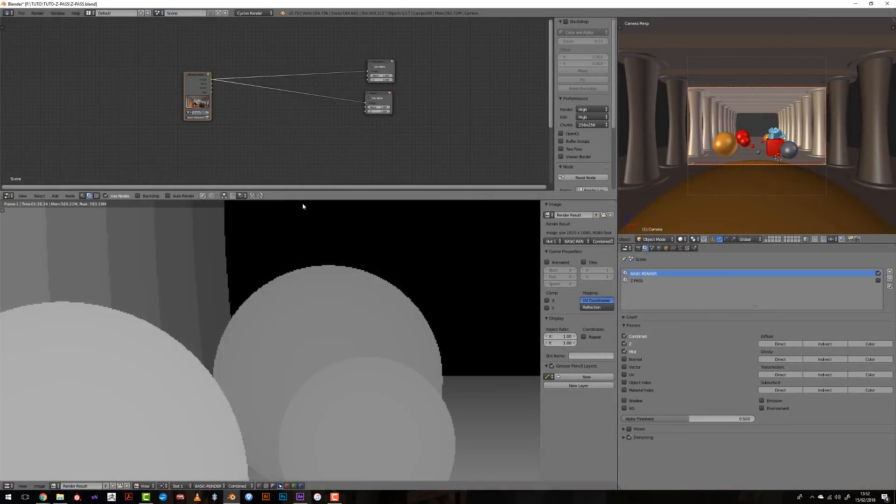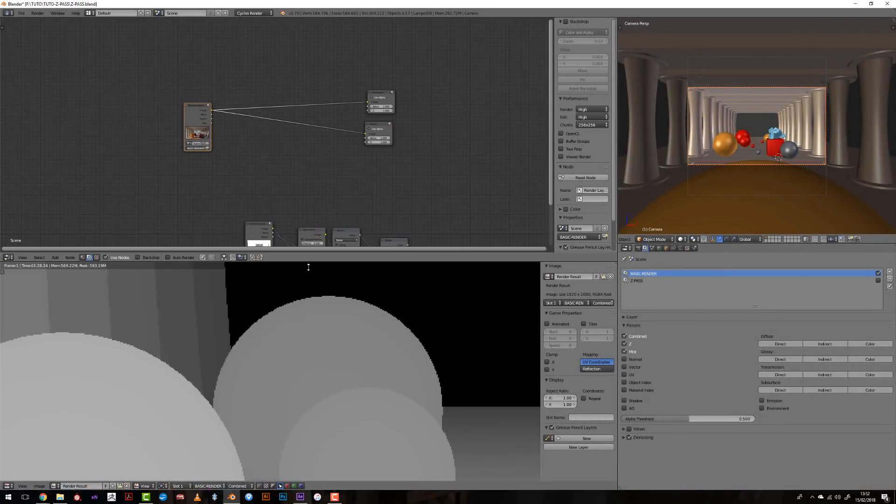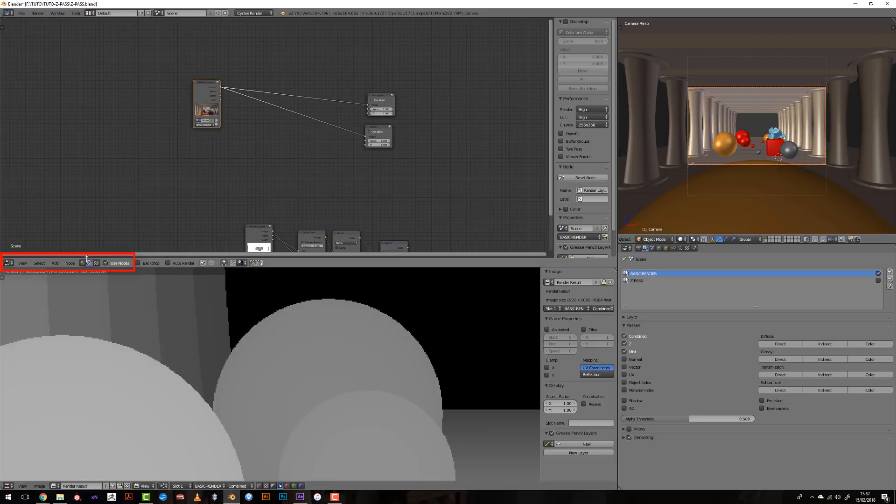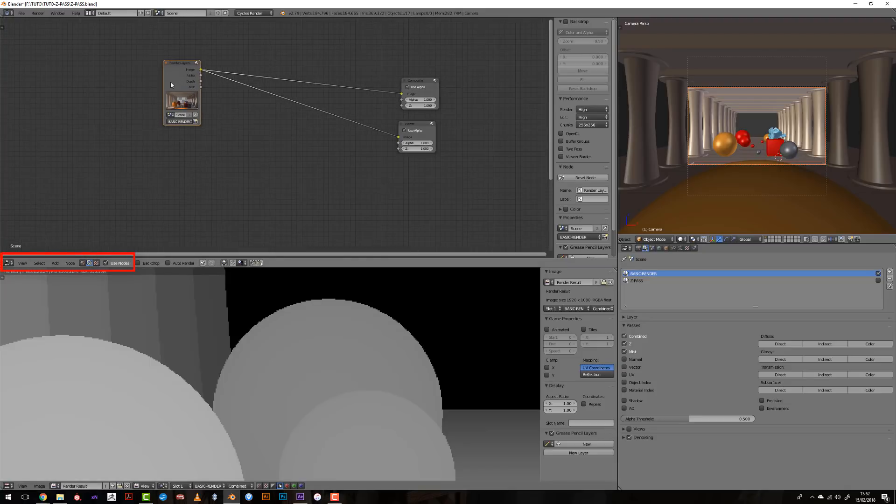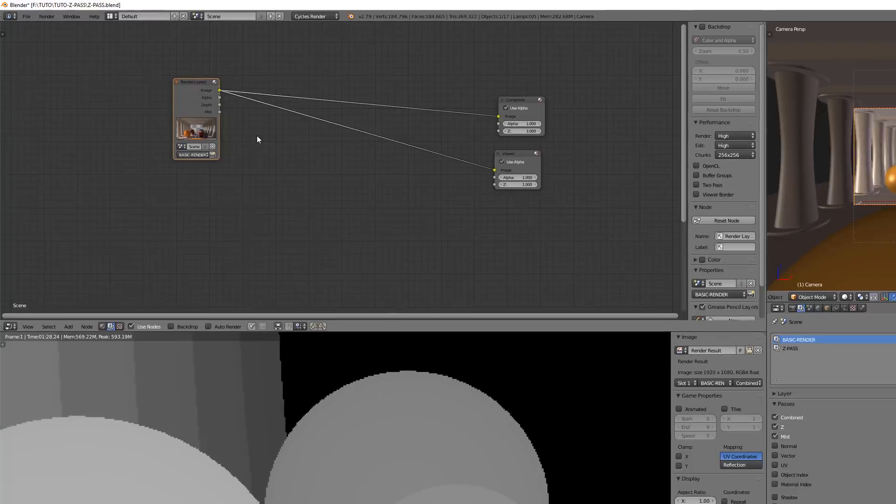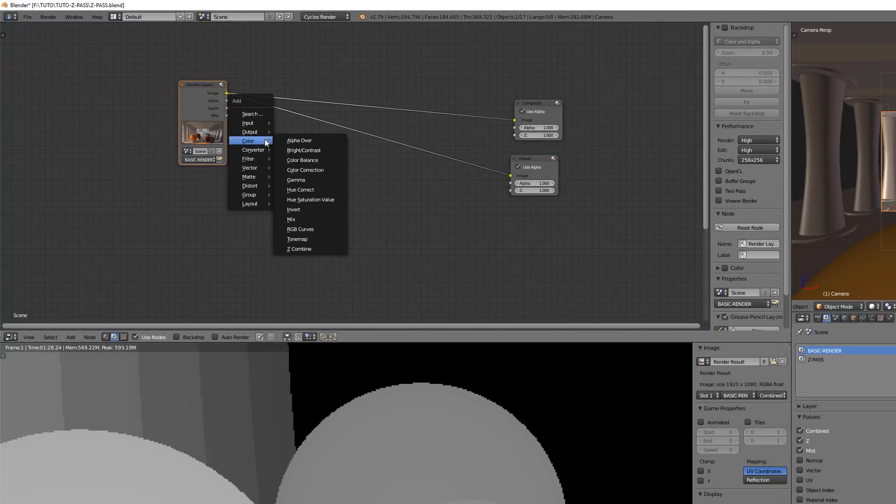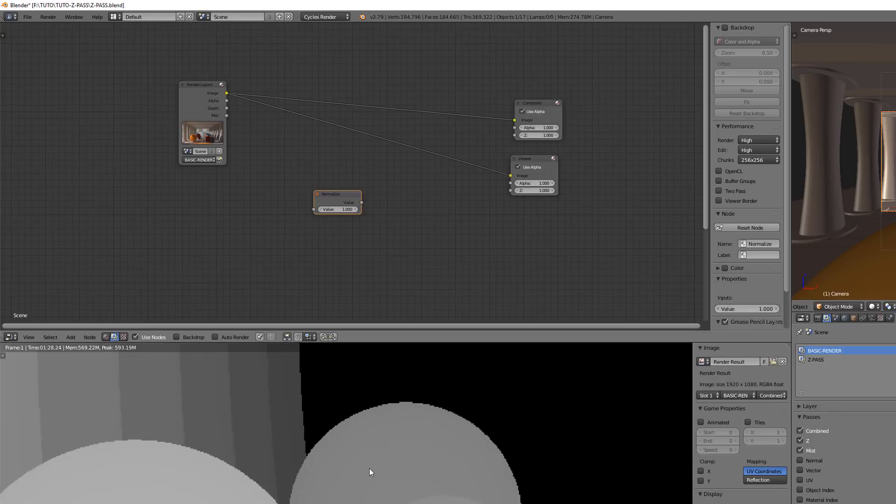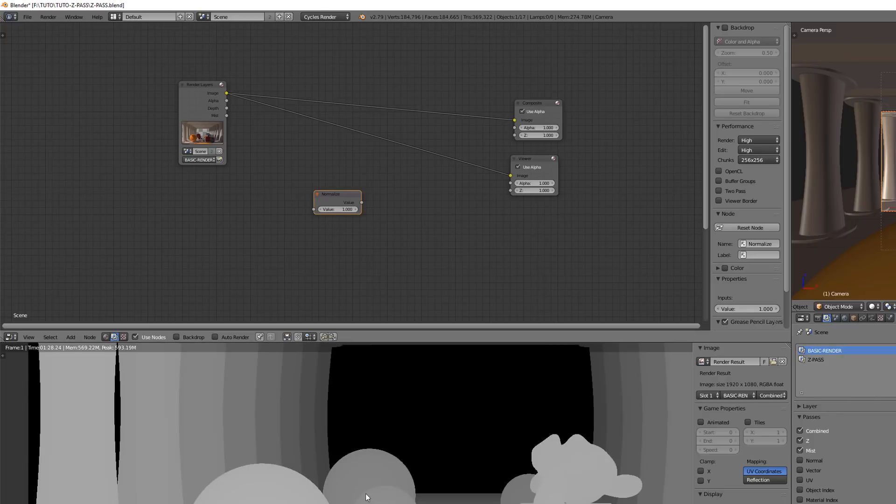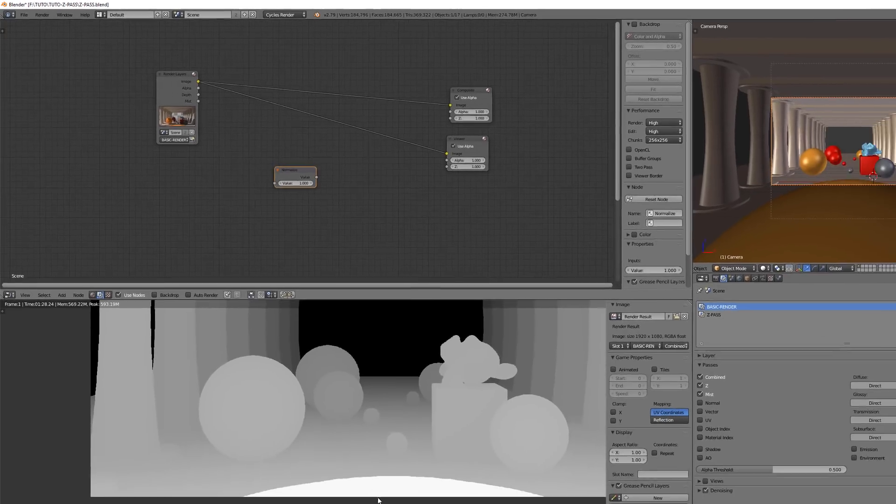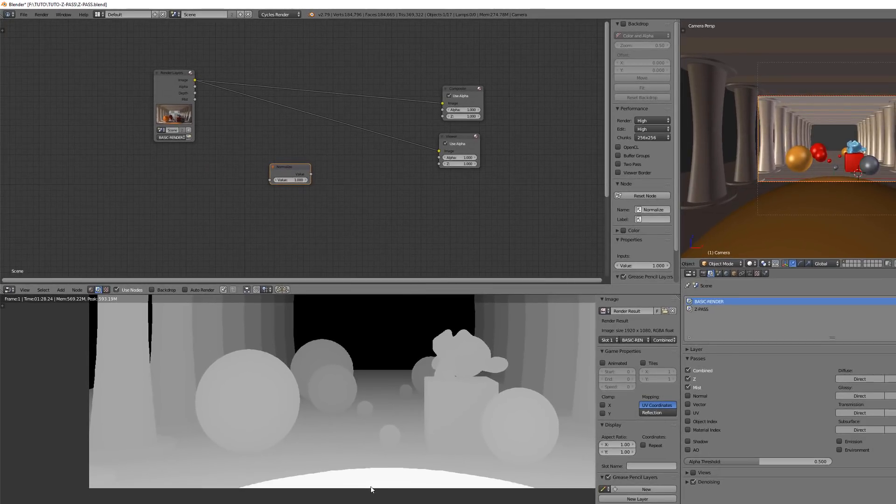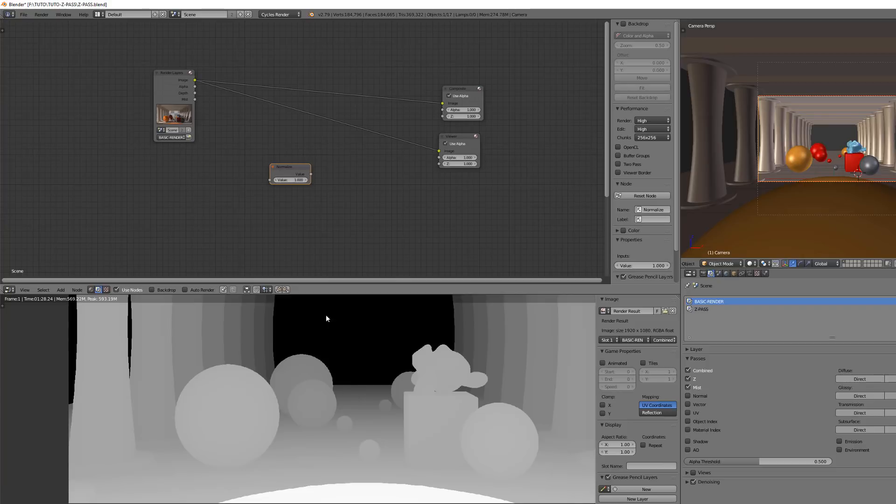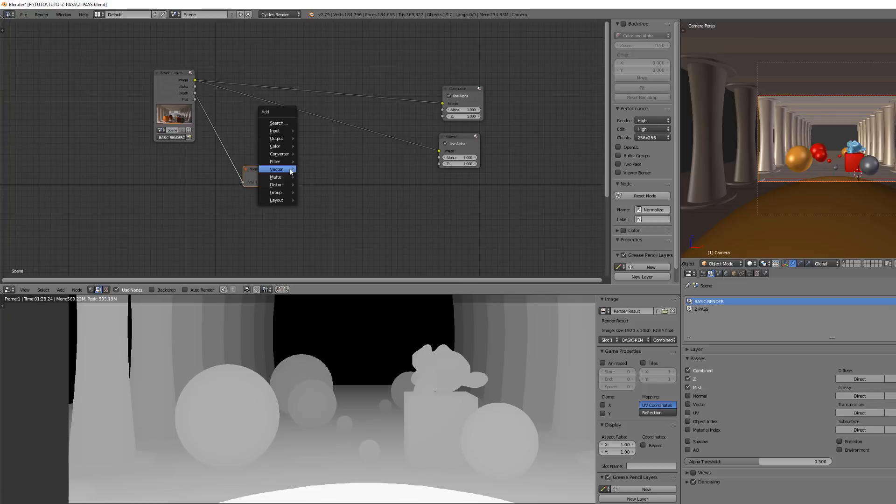So the general workaround is to use in the node editor or using the layers, to use a normalized node that we will find in vector normalized. So what it does is that it will take the lowest value of the Z-Pass and the highest value of the Z-Pass. And it will set a range of values that goes from zero to one.